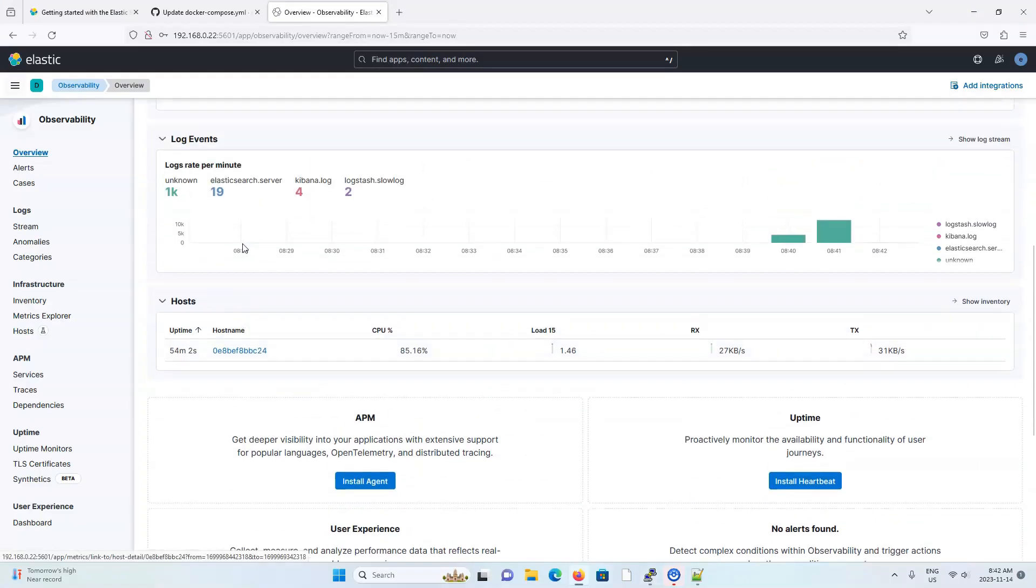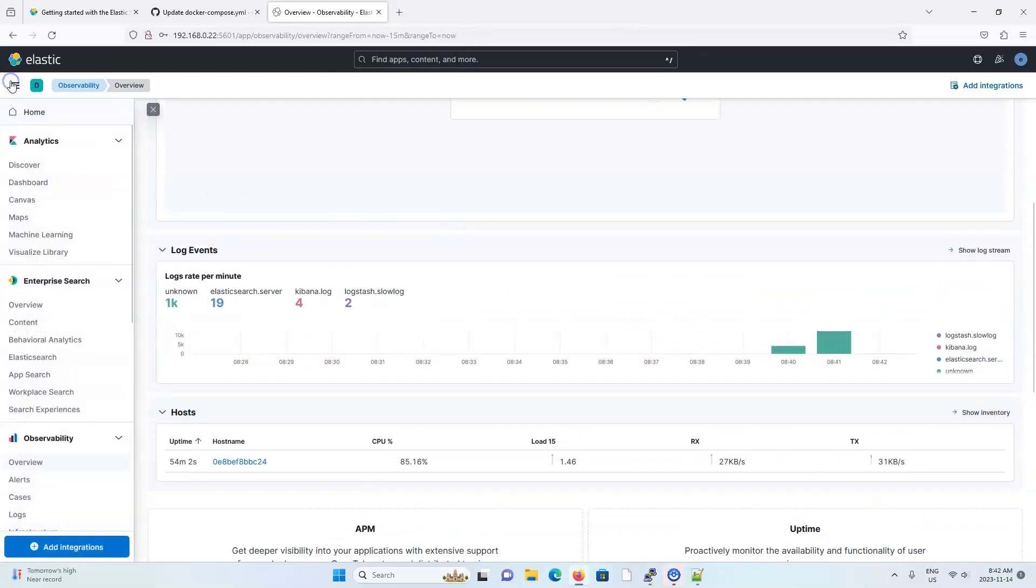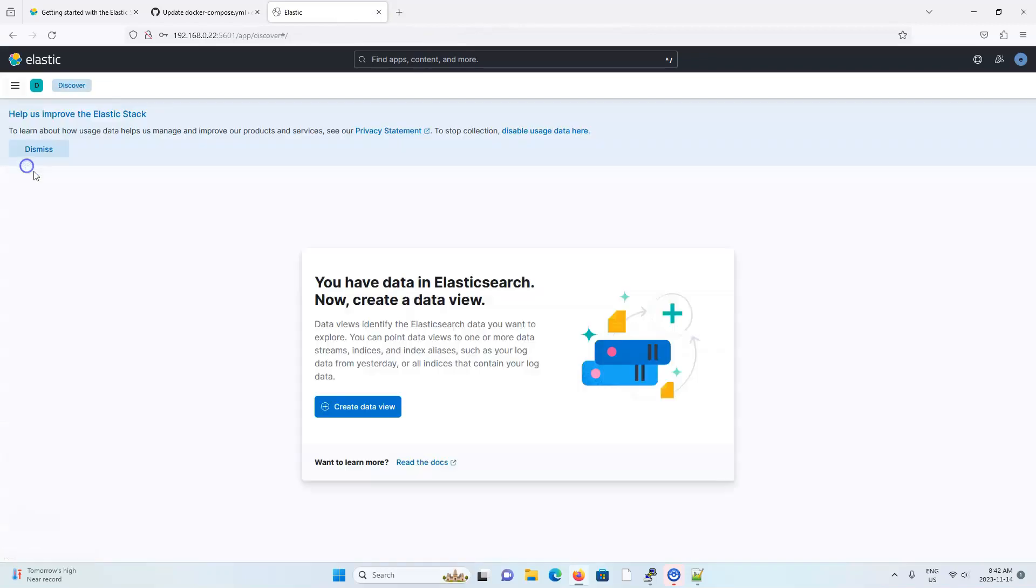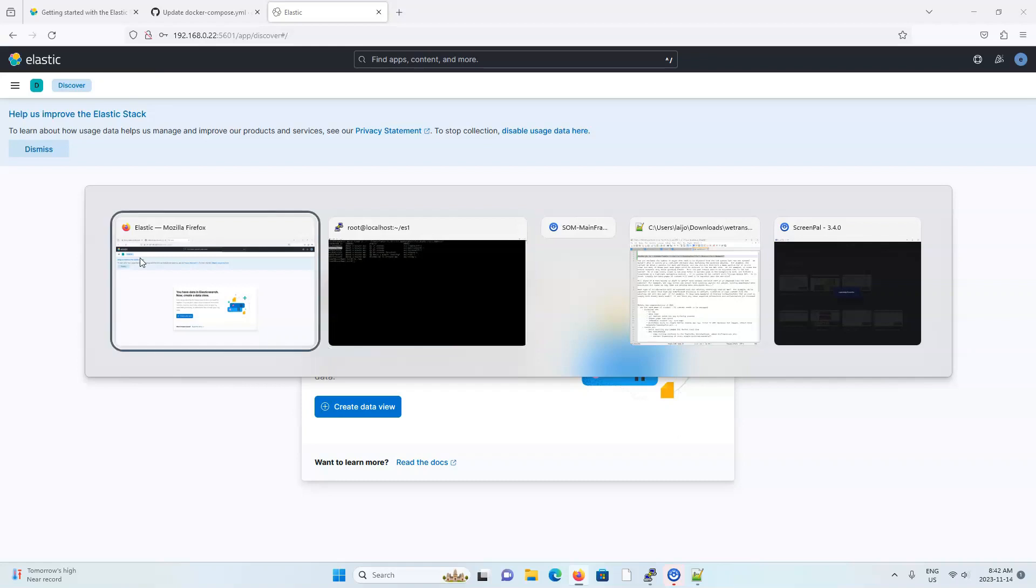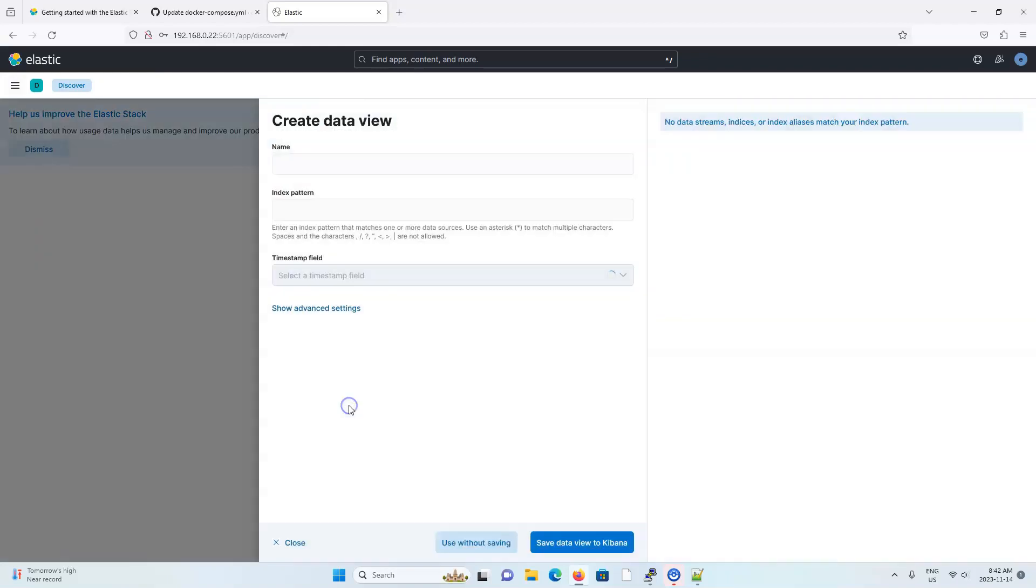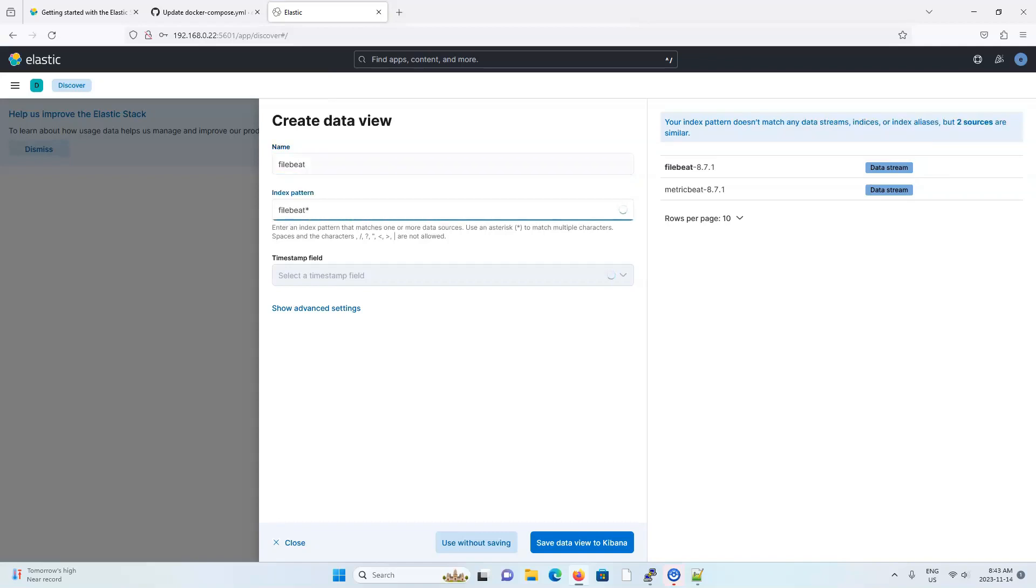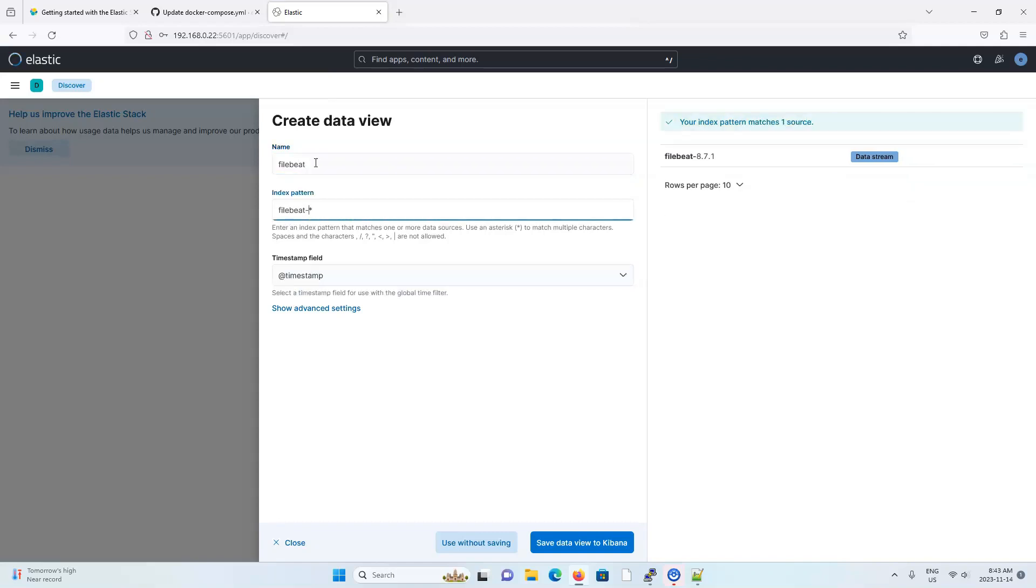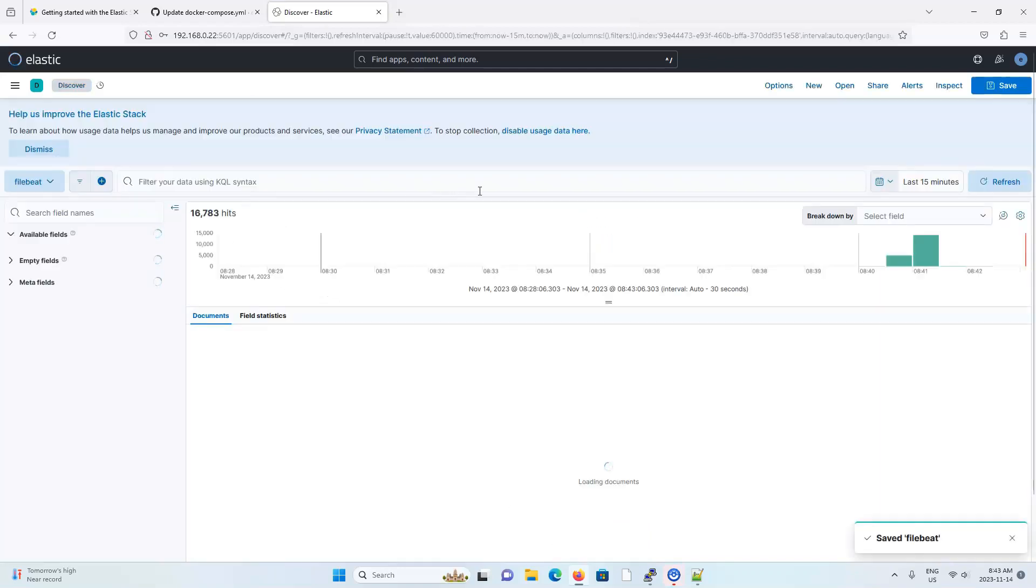You can see that file beat is working because of the log events here. But another way to look at it is also through the discover tab. Oh, right. Before we can see file beat information here, we're going to need to create a Kibana data view based off of the file beat index. So I'm going to create a new data view called file beat, and it will reference the index file beat. Hit save. And now here's another view of your file beat information.